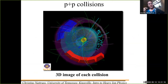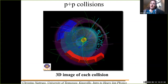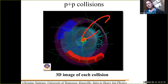What you get out of this is something that looks like a picture of all of the particles coming out from the collision. Here you can see a proton-proton collision in the ALICE detector, and what you see is the curved tracks, which are the trajectories of particles as they fly out.